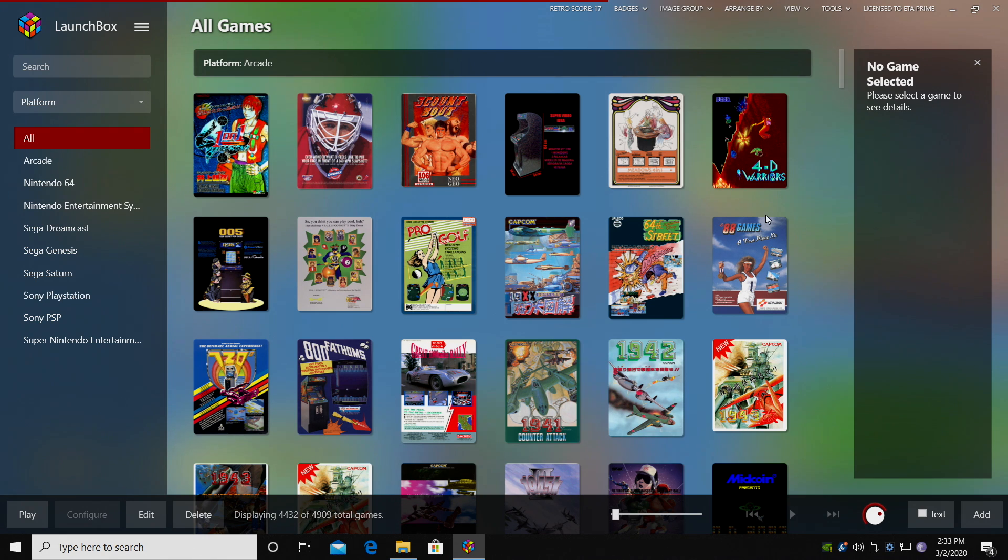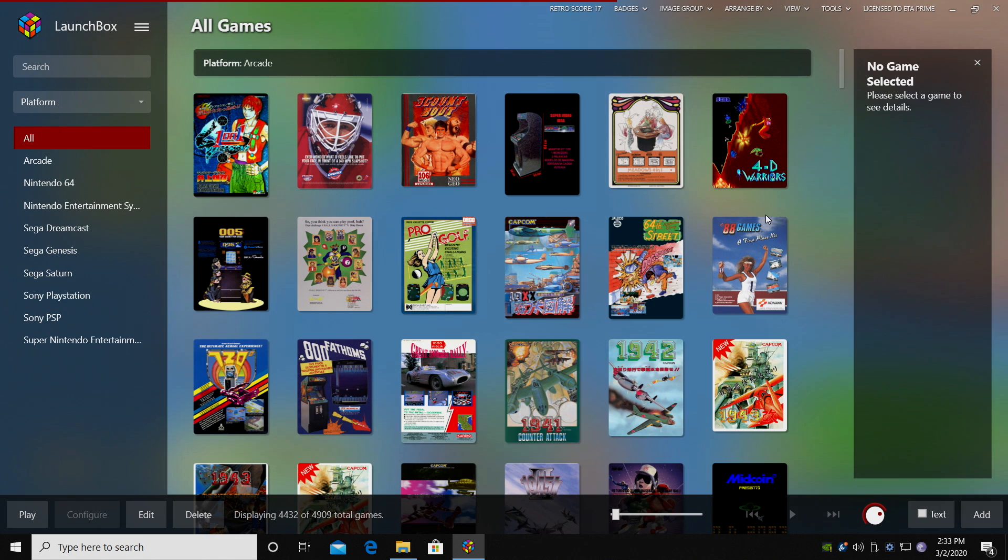Today, we're going to be covering GameCube and Wii using the standalone version of Dolphin. Now, there's a lot to go over in the Dolphin emulator, but in this video I'm just going to give you a quick rundown.